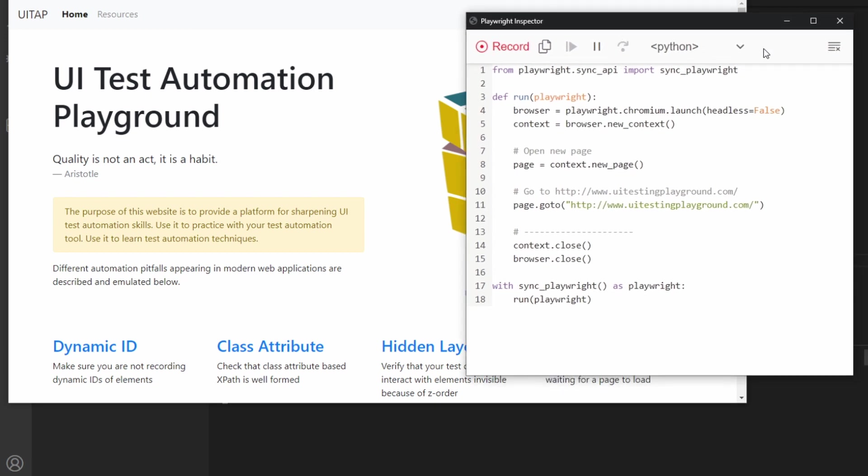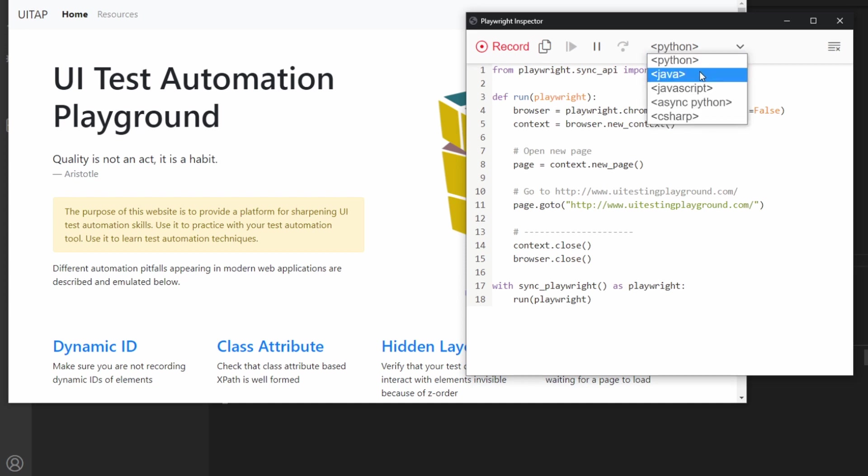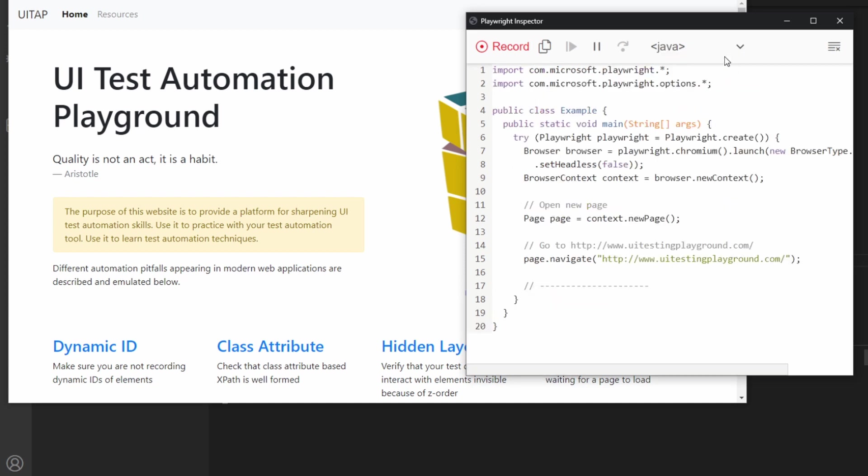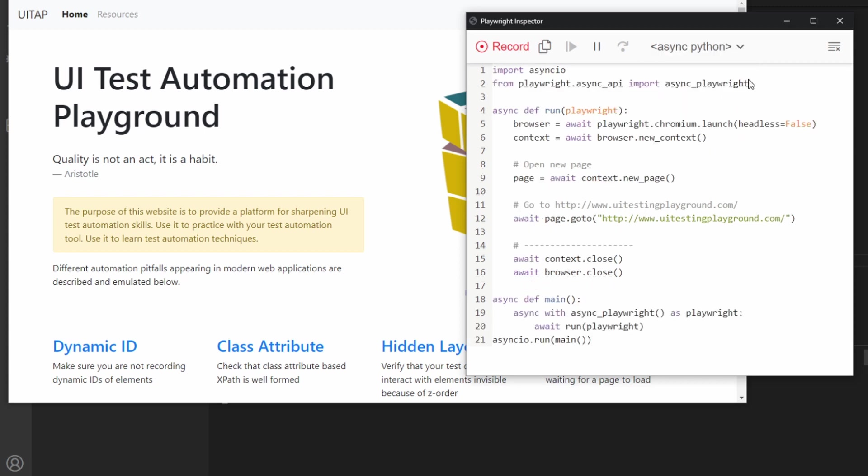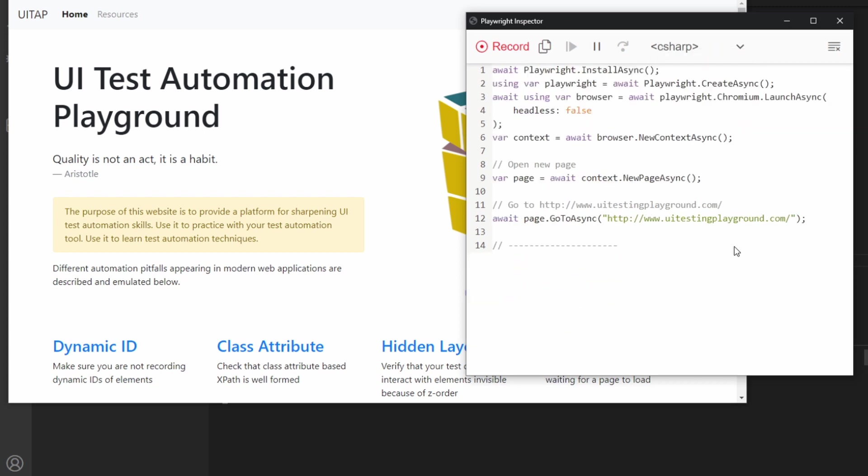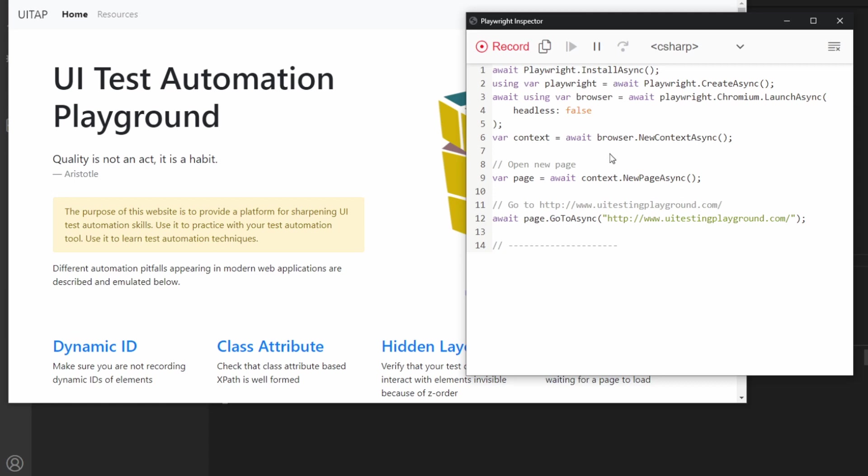The first thing I'm going to show you is that when you go to this drop-down, you can actually choose a language. You can choose what it looks like in Java, JavaScript, Python async, or the C-sharp library. No matter what, you can always switch between these different libraries.